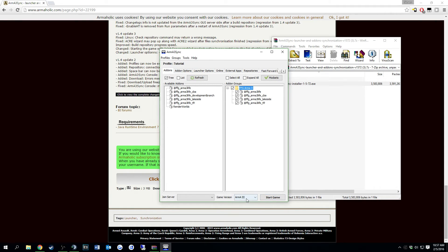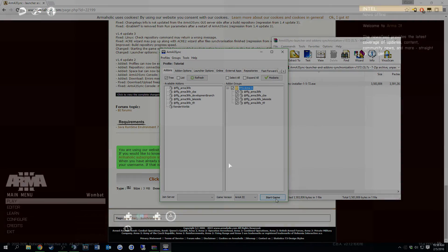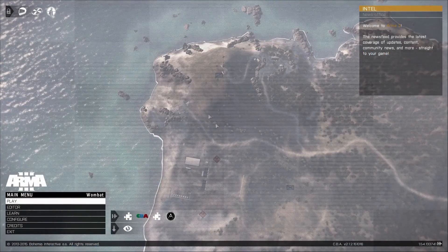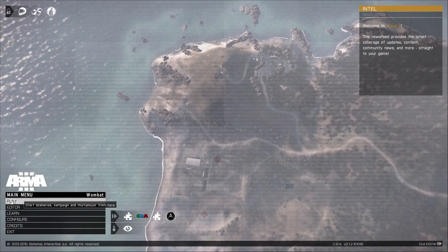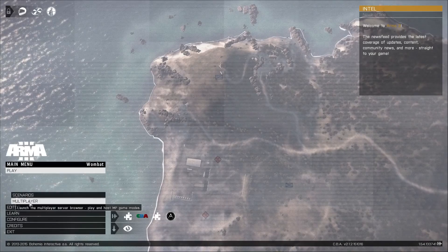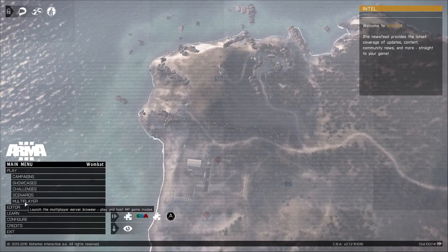Then just make sure ARMA3 is selected and then you just hit start game. So now that you're in game, what you're going to do is just hit play, multiplayer.